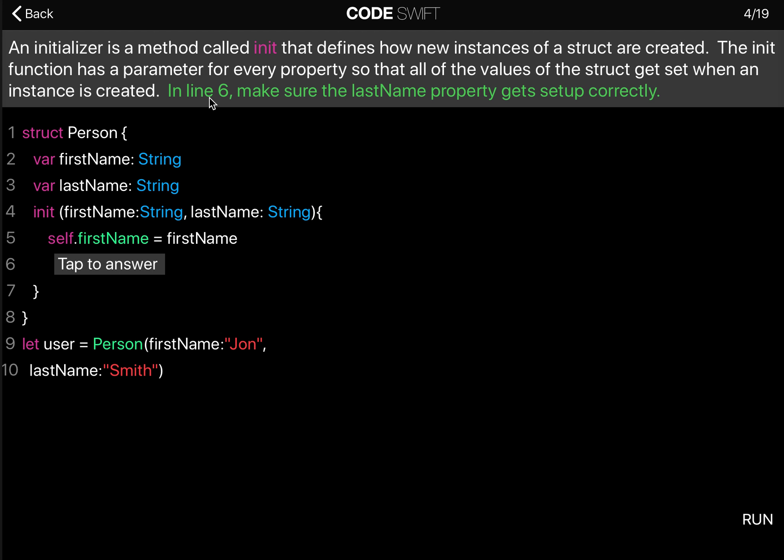In line 6, make sure the lastName property gets set up correctly.